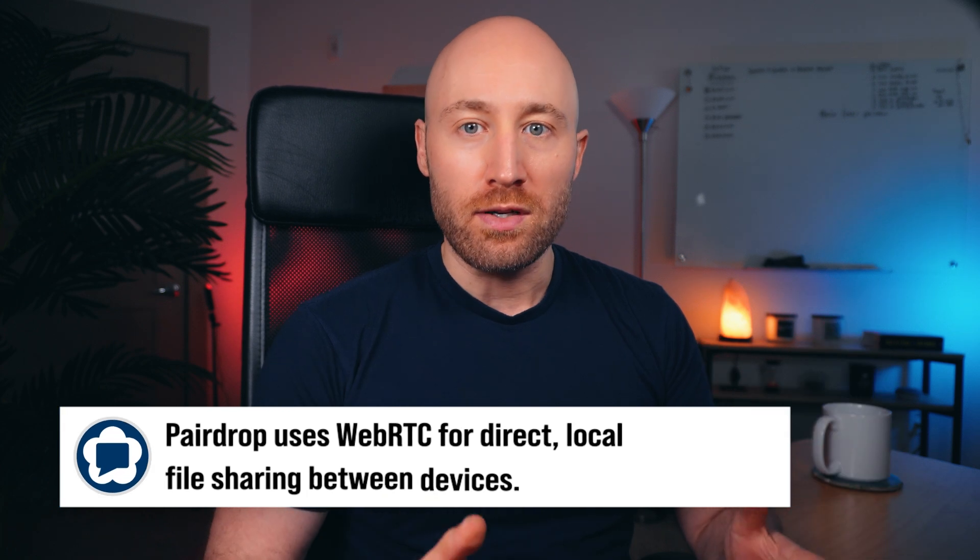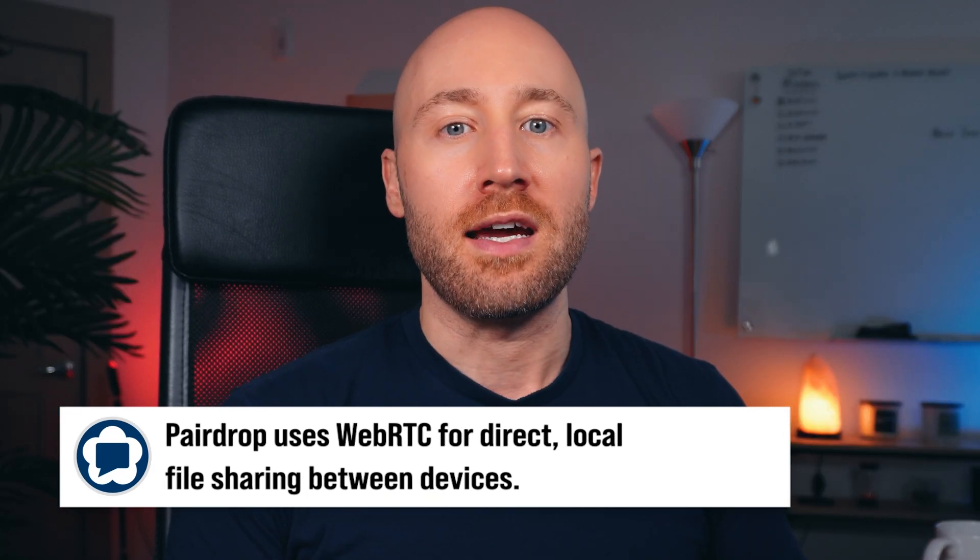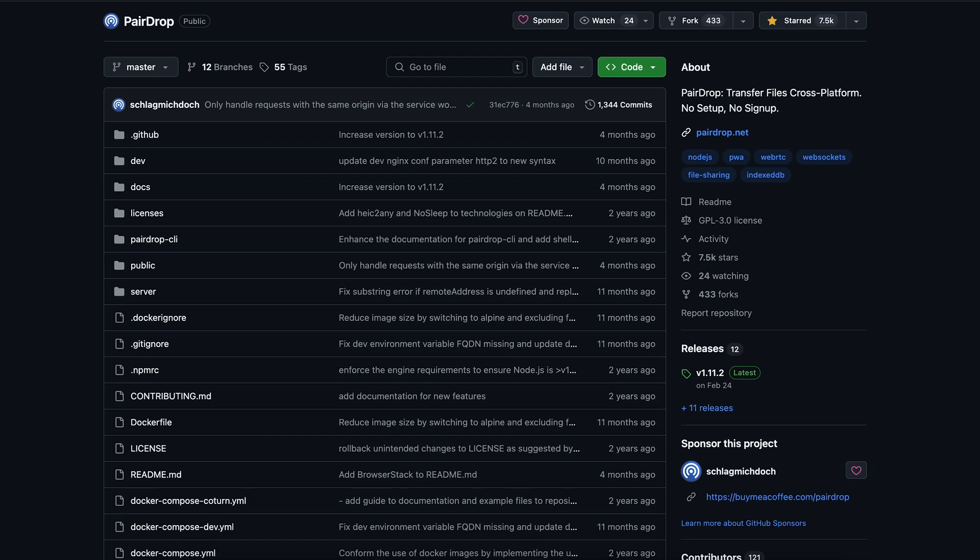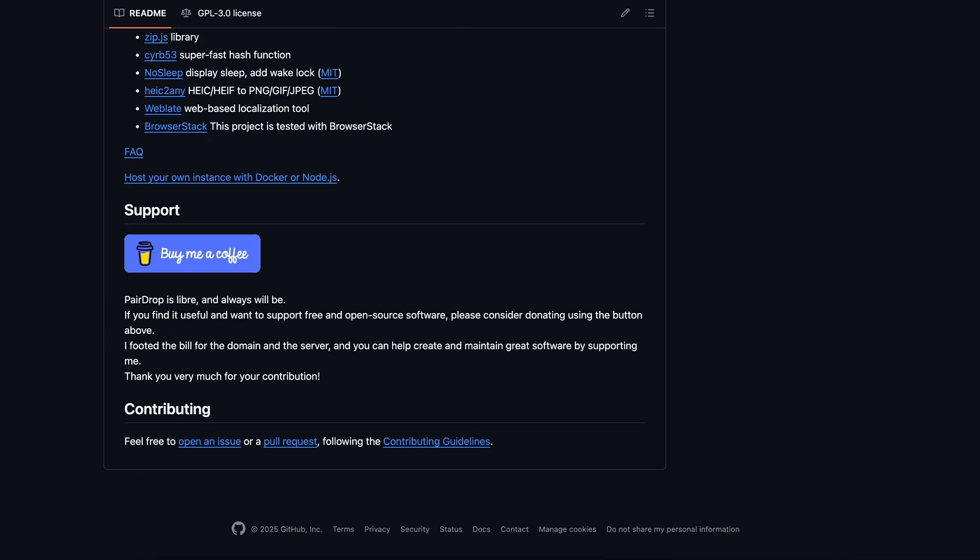You might be wondering, how does this even work, and is it even safe? HairDrop.net runs on WebRTC, which is a browser-based tech that lets your devices connect directly with each other. Your files never get uploaded anywhere and they stay on your network completely local. And because it's open source and free, anyone can check out the code on GitHub. Gotta love when the software development community keeps tools like this alive for us for free.